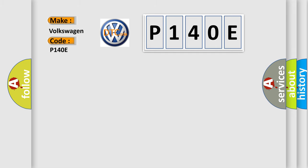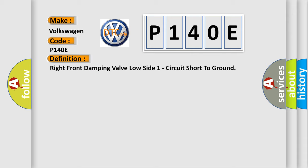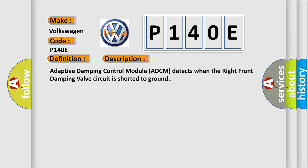The basic definition is Right front damping valve low side one circuit short to ground. And now this is a short description of this DTC code. Adaptive damping control module ADCM detects when the right front damping valve circuit is shorted to ground.